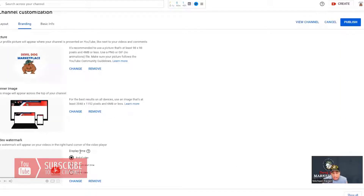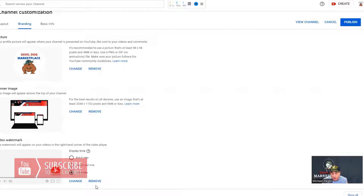Now they give you three choices to display this: the end of time, end of the video, the custom start time, and then the entire video. I'm going to leave it on the entire video. And then once you do that, you hit publish.